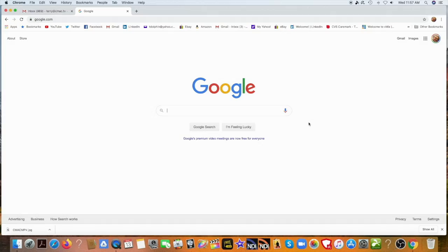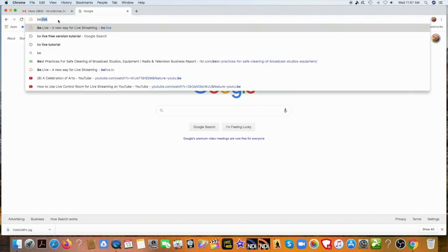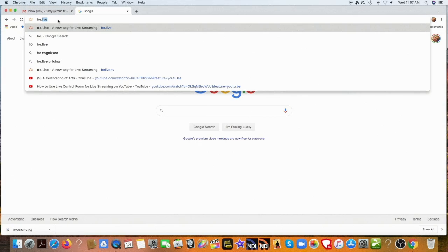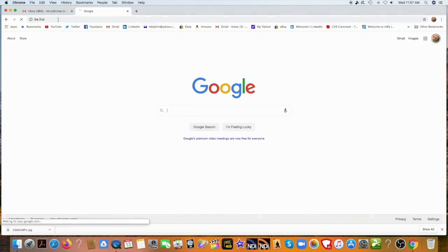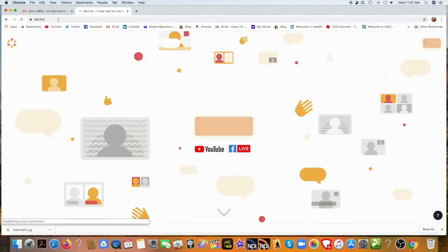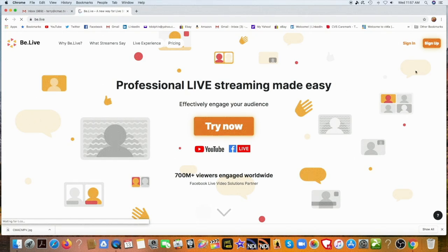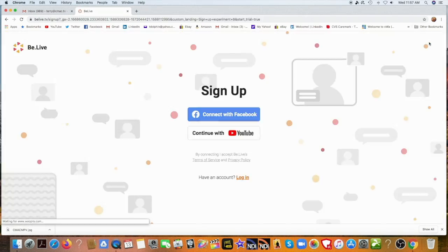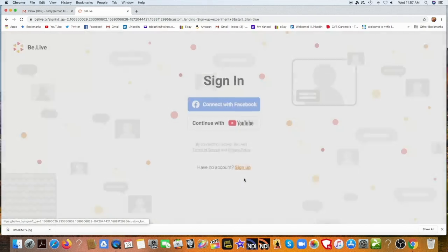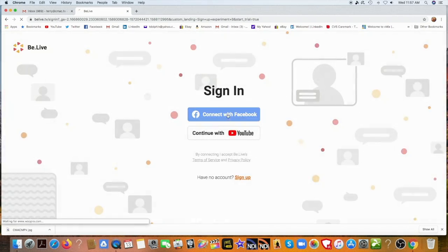The first thing we want to do is go to the BeLive website, because this is web-based — BEL.LIVE — and hit enter. And there we are. We're on the splash page. You can sign up. I've already signed up, so I have an account already. Or you can log in with Facebook or YouTube. But I'm going to log in, and I log in with Facebook.